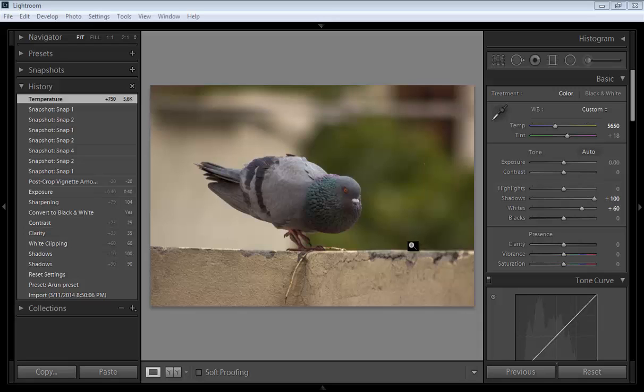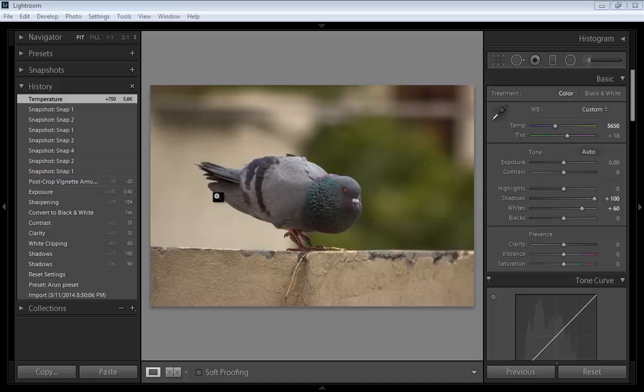Now I will talk about the history panel in the Lightroom 5 develop module, and it is a very useful command in Lightroom as well as in Photoshop. If you are using Photoshop history, it is very similar to that, and you can use the history panel at any time in your workflow.